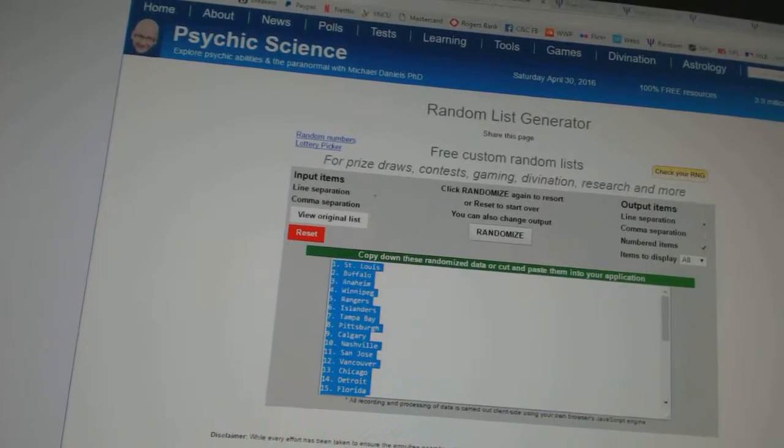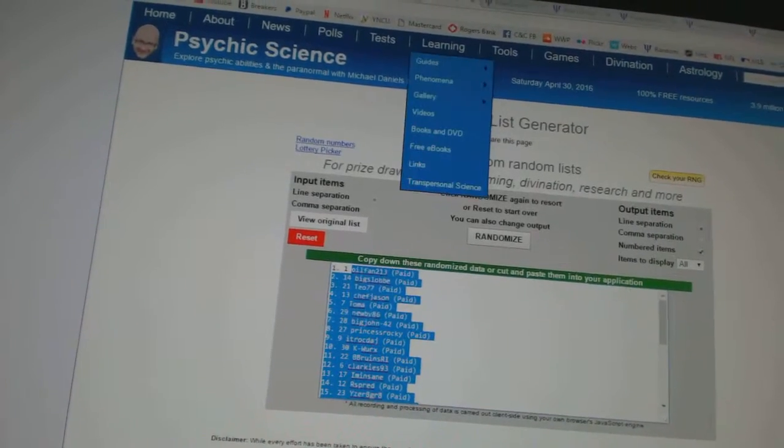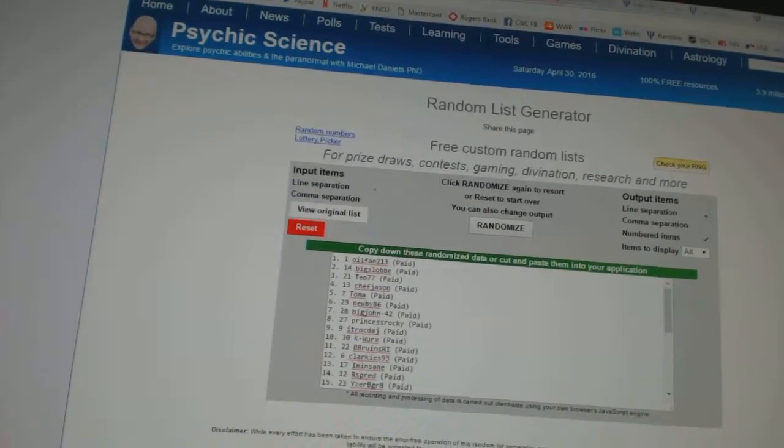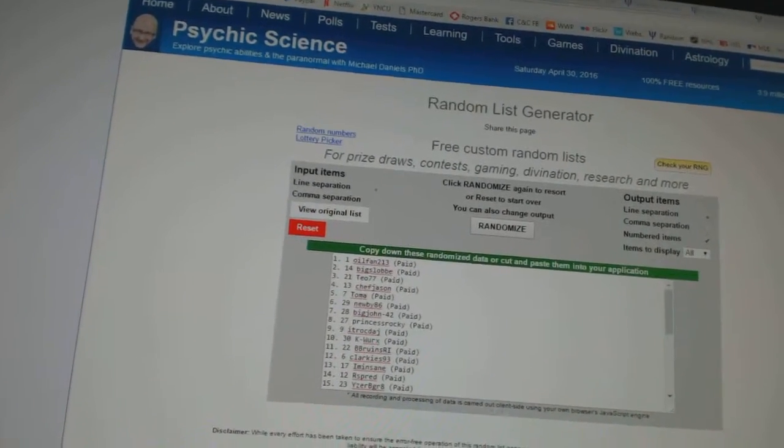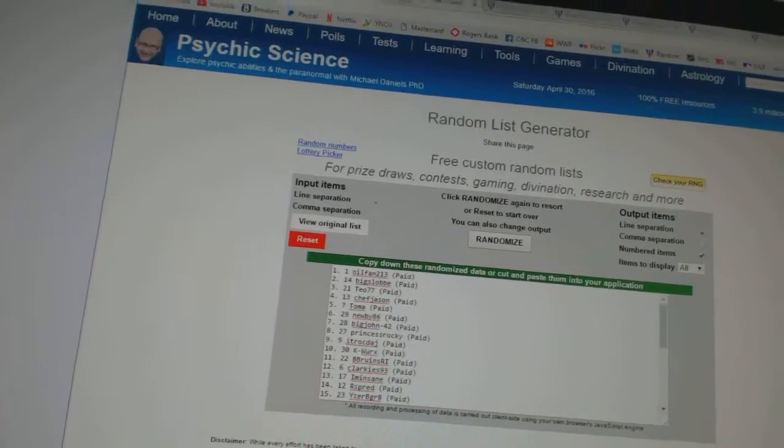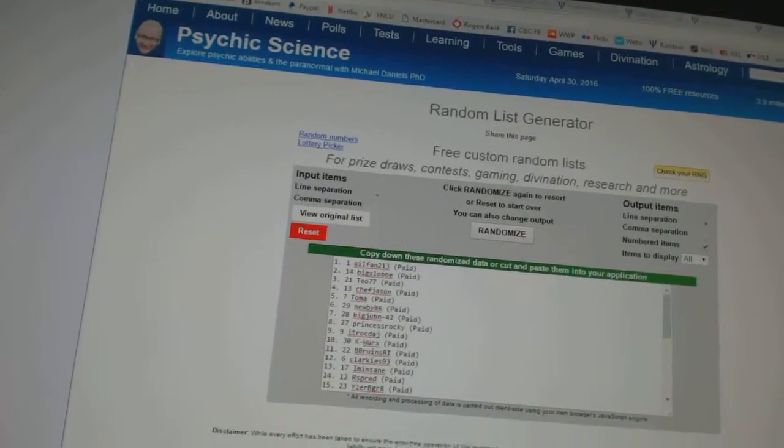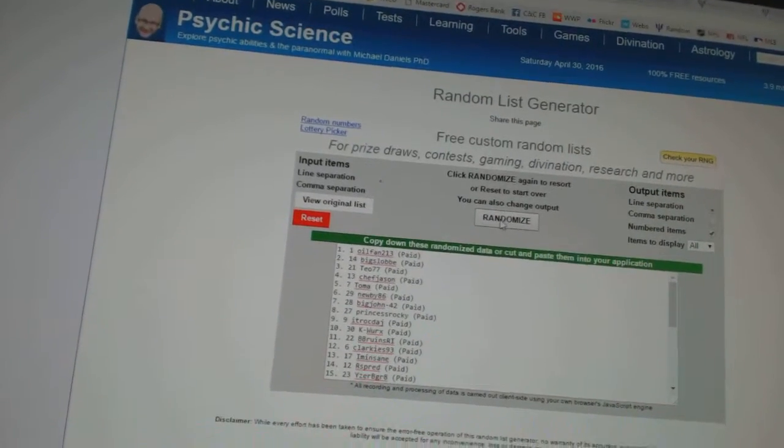And now for the free stuff. So whoever lands on top gets the monster spot. Number two gets the regular free spot, and number three gets the Breaking Bad inserts.